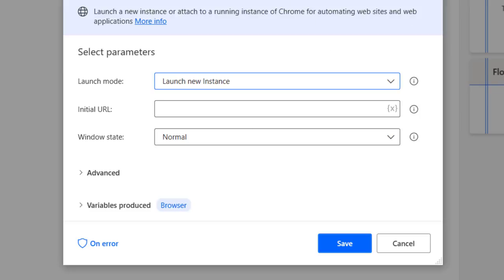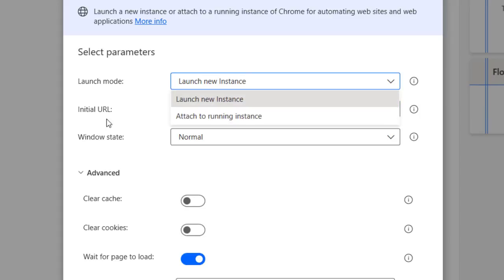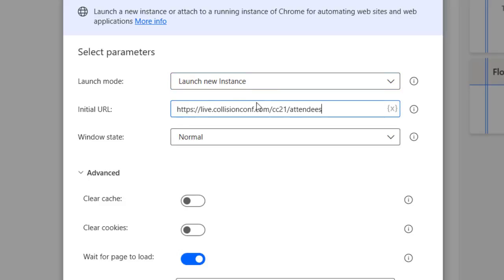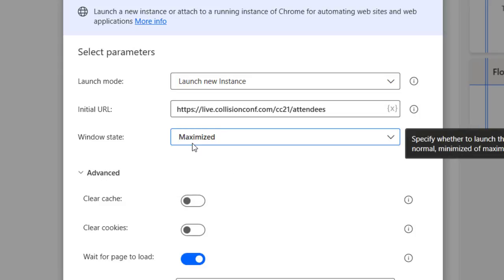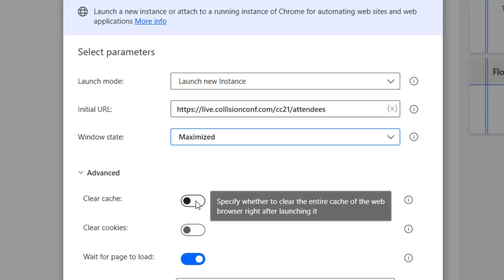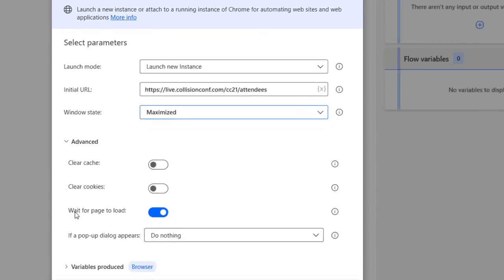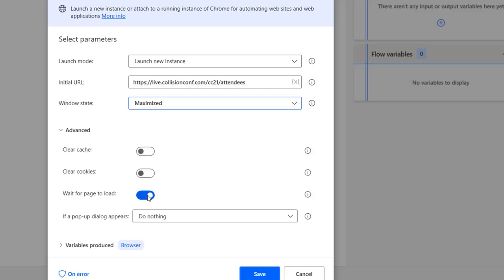Here we have the action that is going to allow us — the first action of our robot — to open a web browser. We want to launch a new instance, meaning the browser starts from scratch. We want the initial URL to be the page of our attendees. Another important thing is to set maximize window so it is in full screen. We can also decide to clear cache or clear cookies if required, and the wait for page load is enabled automatically — I highly recommend using this capability.